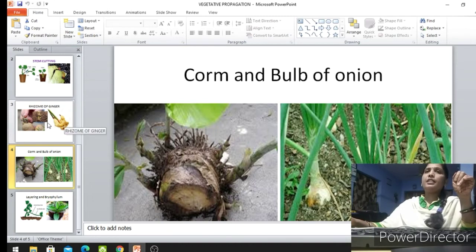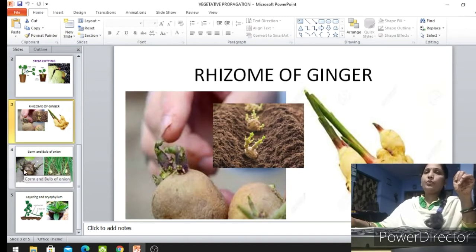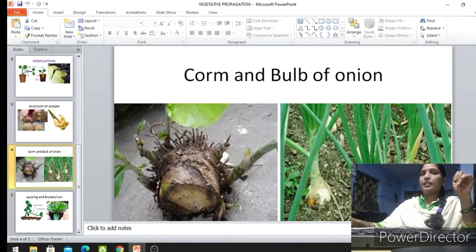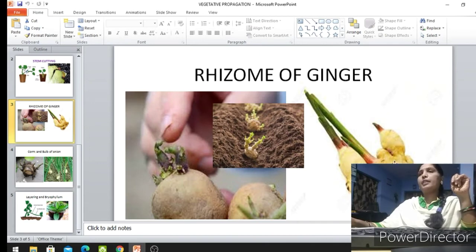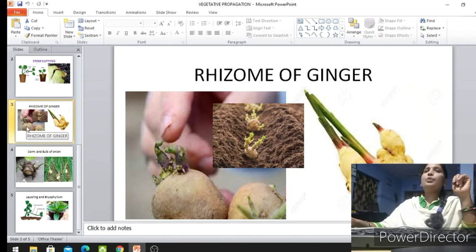In the same way — in ginger, potato, banana, and onion — new plants grow. In banana, new plants arise from the corm; in onion by the bulb; in ginger by the rhizome; and in potato by the eyes. New plants can arise from all of these.